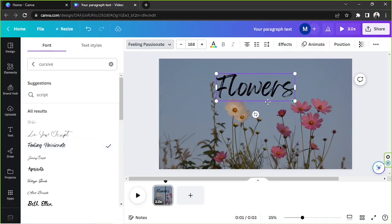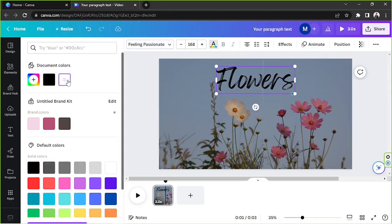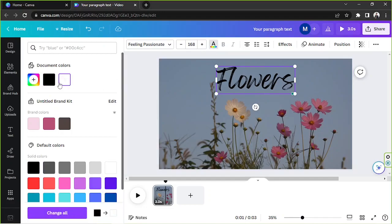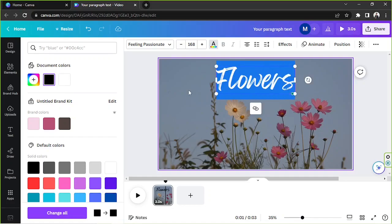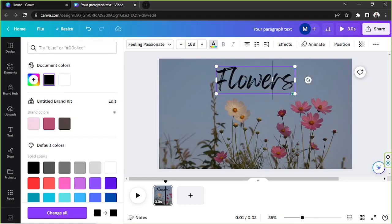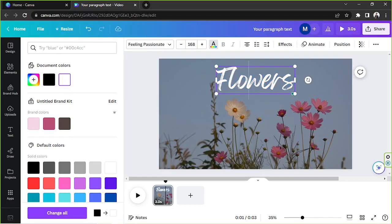This one looks nice so I'll keep it, and I'm going to change its color by clicking the color button. If it's not working, highlight your text or press Ctrl+A, and then change the color.